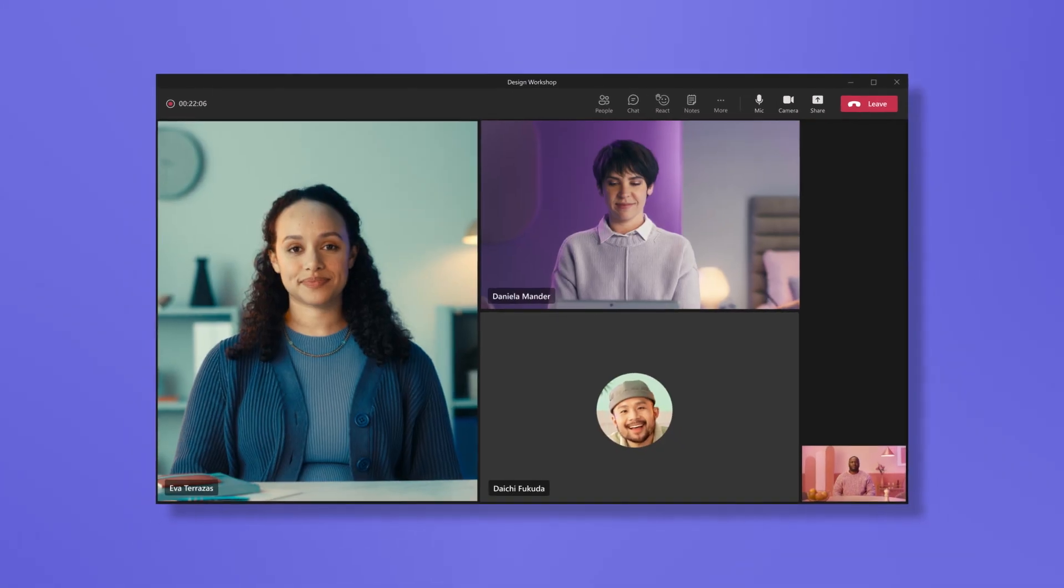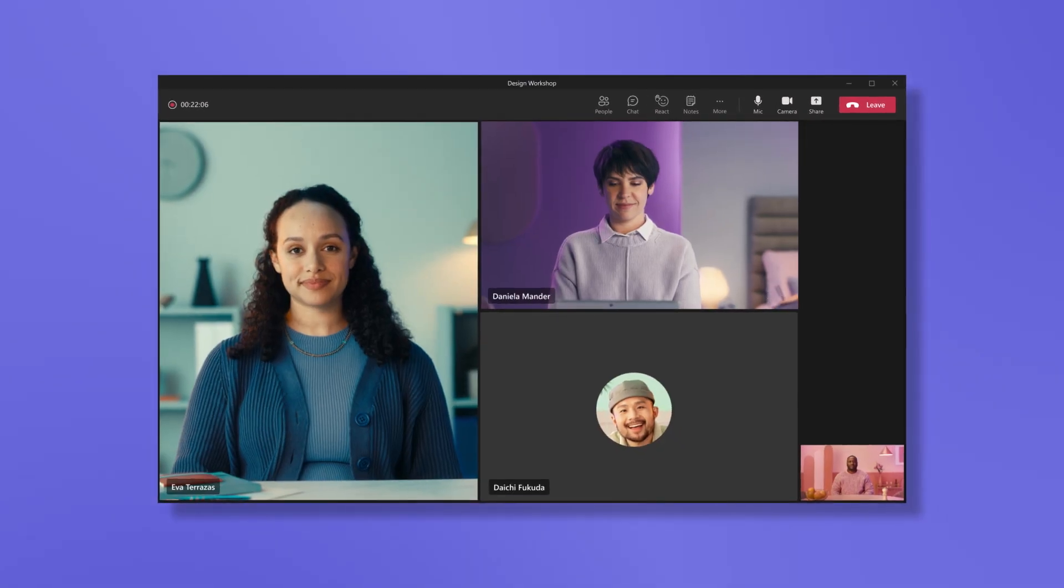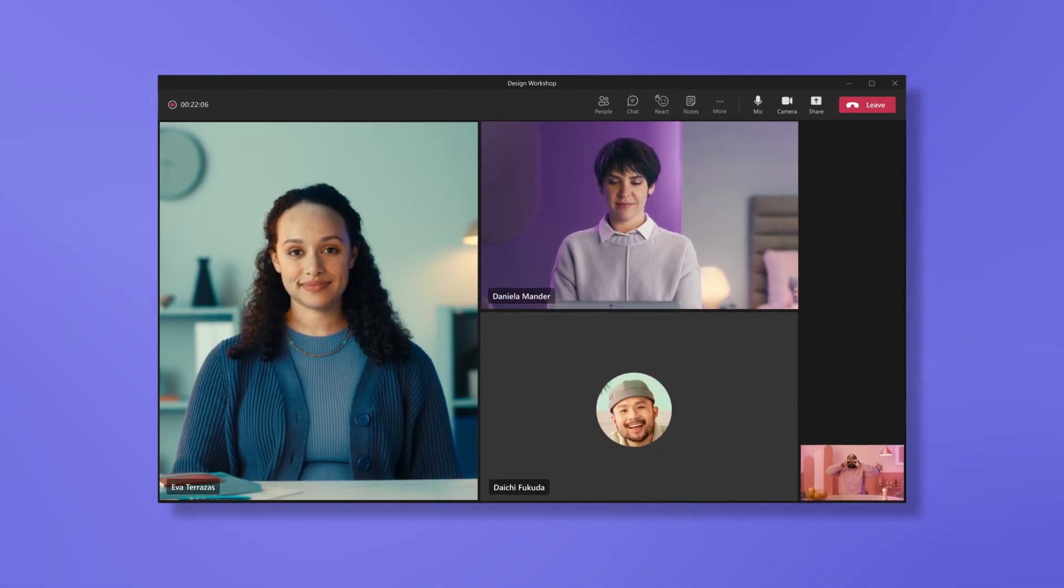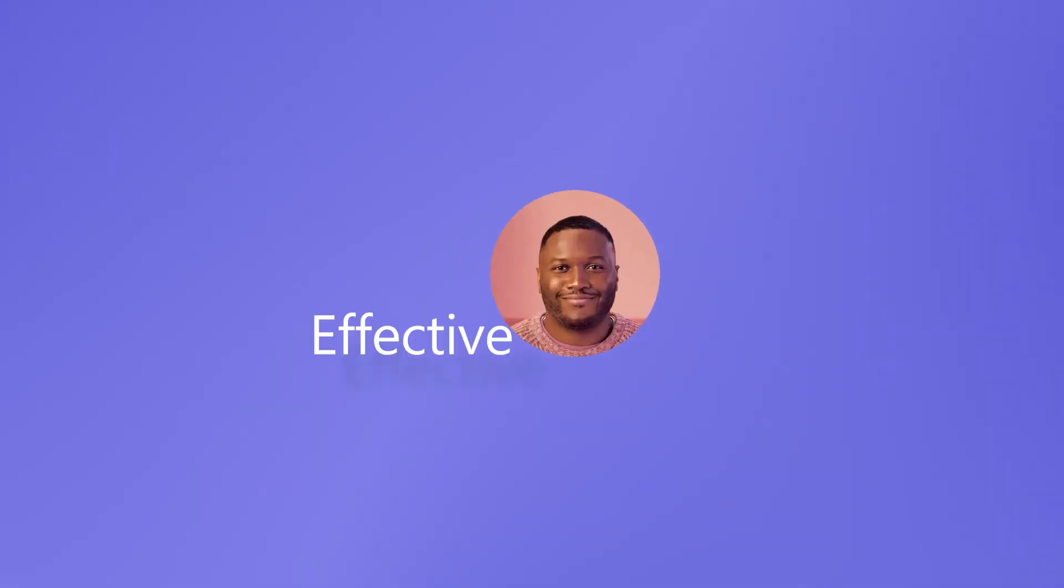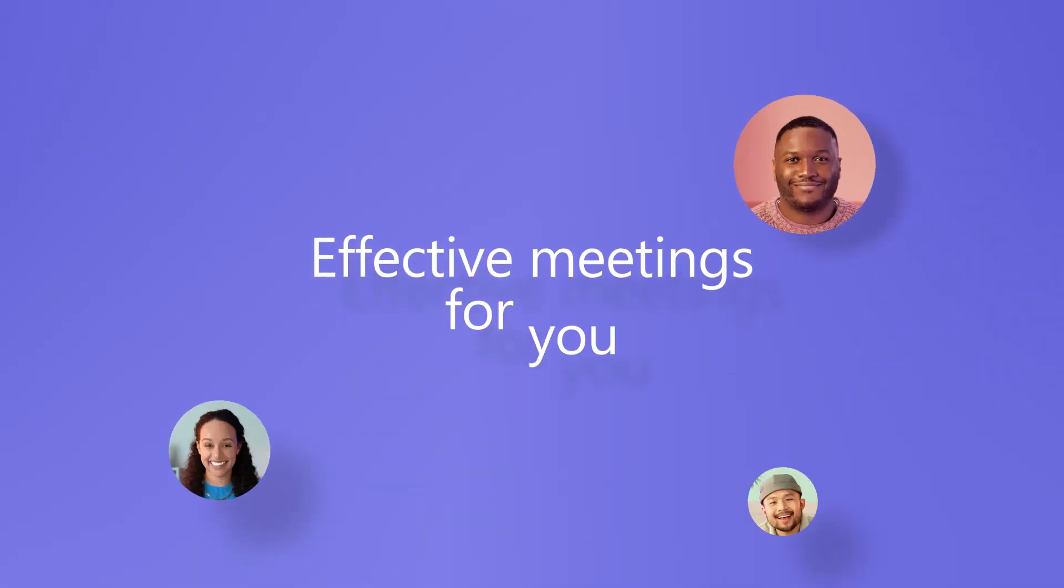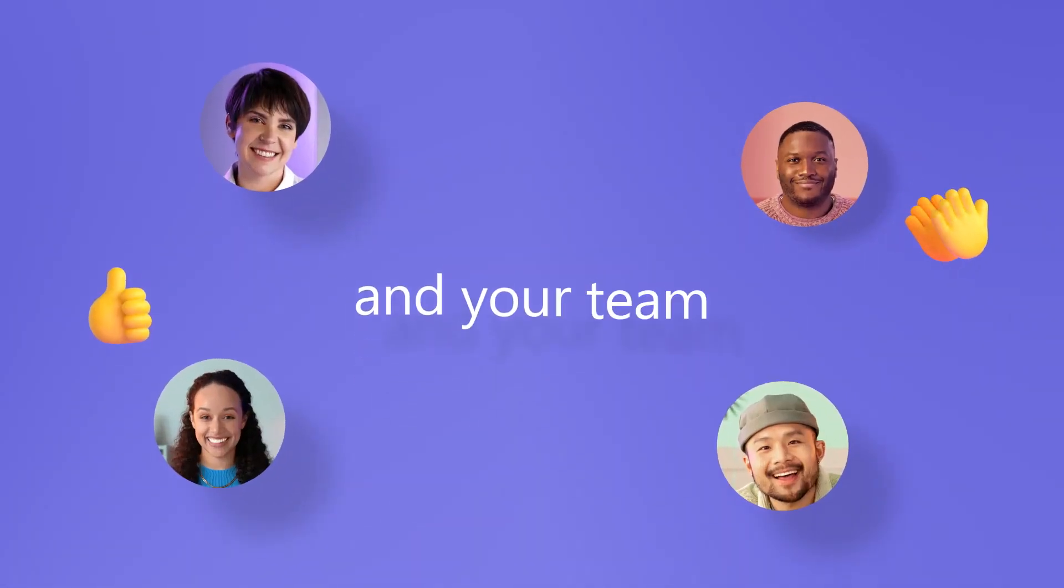In today's world, we are spending more time in virtual collaboration than ever. With Teams, meetings can be more effective for you and your team.